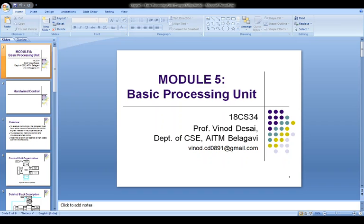Starting with hardwired control, consider the sequence of control signals as given in previous classes. Each step in the sequence is completed in one clock period. A counter may be used to keep track of the control steps, as shown in this figure. Each state or count of this counter corresponds to one control step.